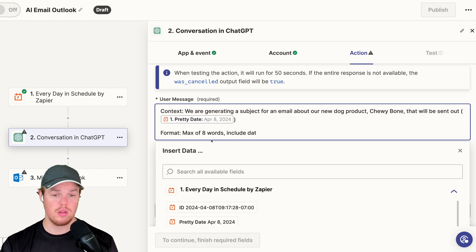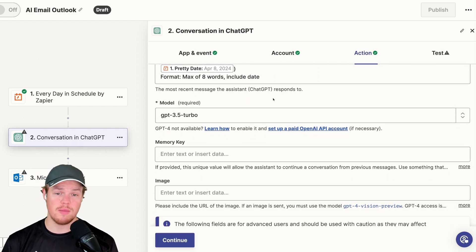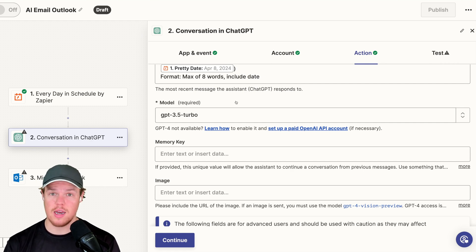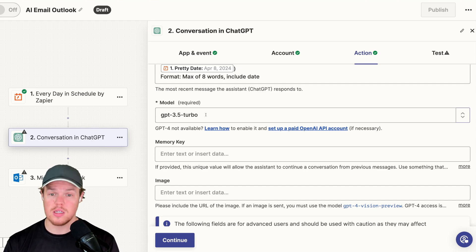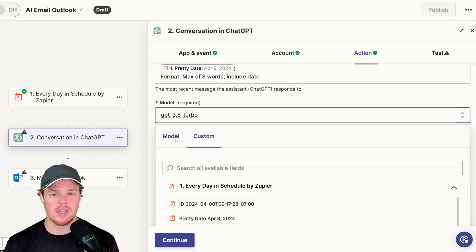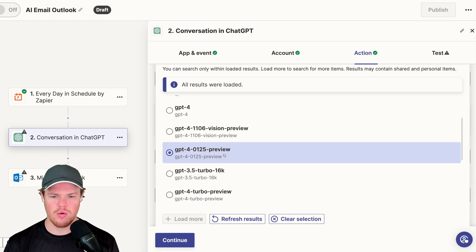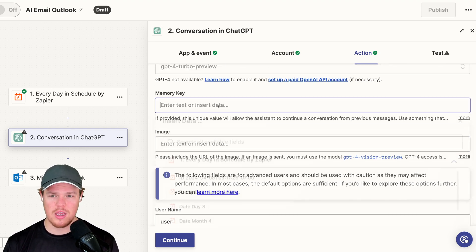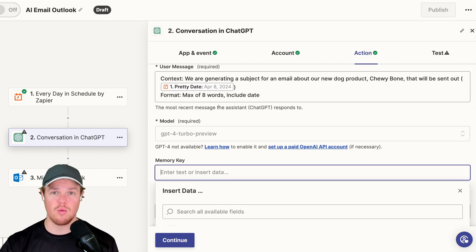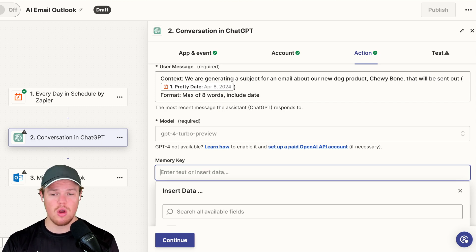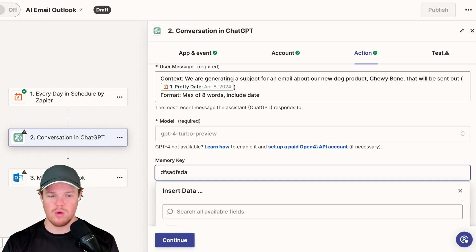We can do plenty more or less here. When choosing our model, typically when using 3.5 this is for data formatting, data reformatting, or finding specific data points. But in this context, when an actual person is going to read it, I like erring on the side of GPT-4. So we're going to go ahead and do GPT-4 Turbo Preview. For our memory key, this ensures consistent output — if you like how an output looks, you'll want a memory key. This can be a random string of 32 characters, or something readable like email-subject.